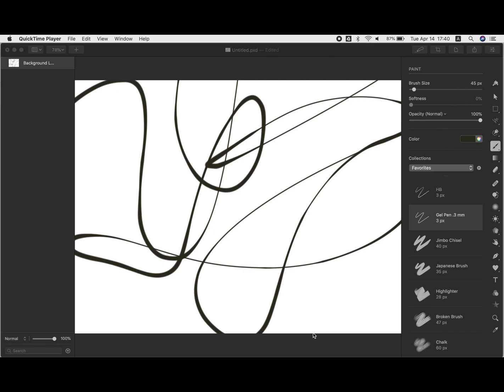This video shows how you can work with the quick selection tool and different types of gradients to create a simple abstract design.